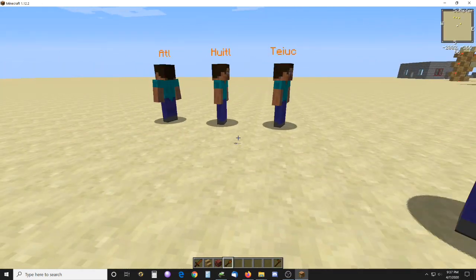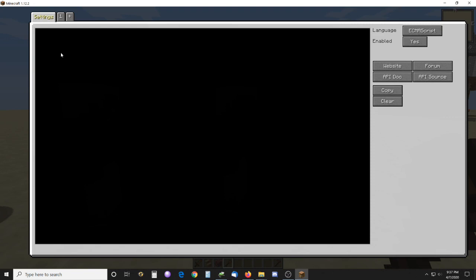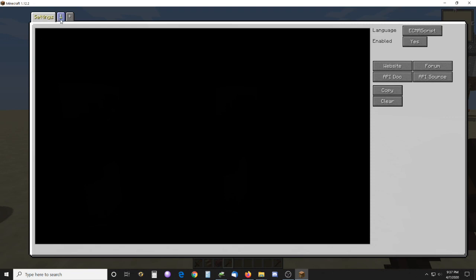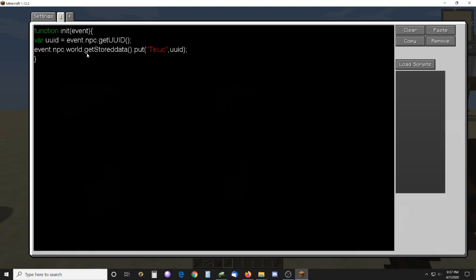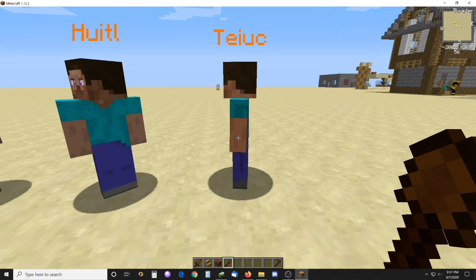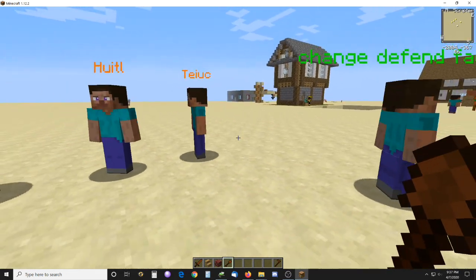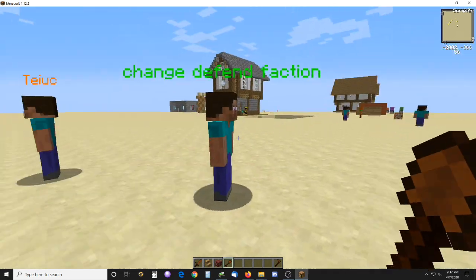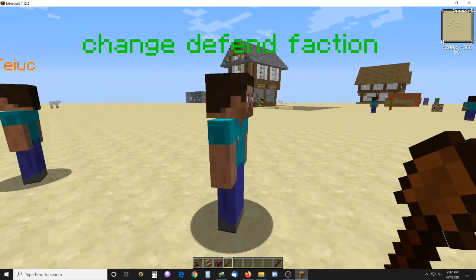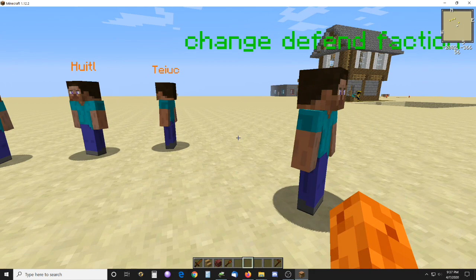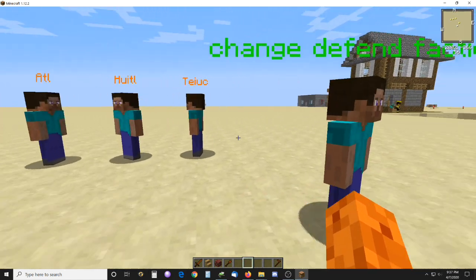Each one of these NPCs has a script in them, in the initialization, and it gets their UID number and stores it in a world data variable by their name. So each one of those has that in there, and that's how this guy here accesses each one of them.